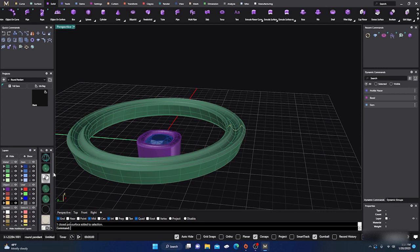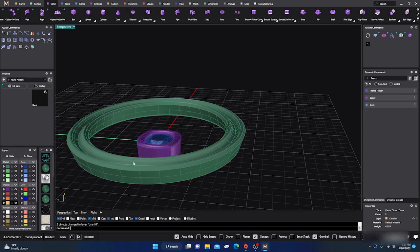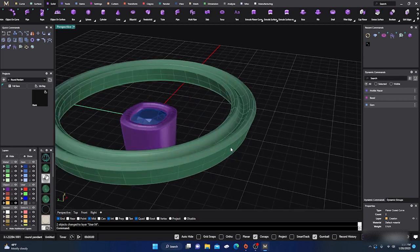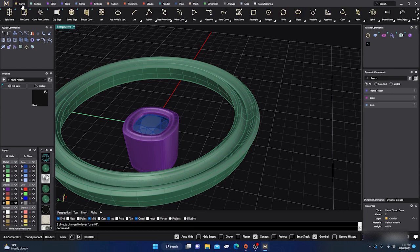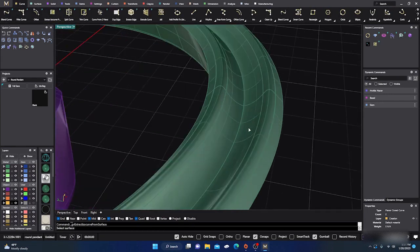We'll select all that yellow and hide it - change it to gray - just in case we need it later. Then we'll go to our Curves menu and Extract an Iso Curve, and we want that line right in the middle.